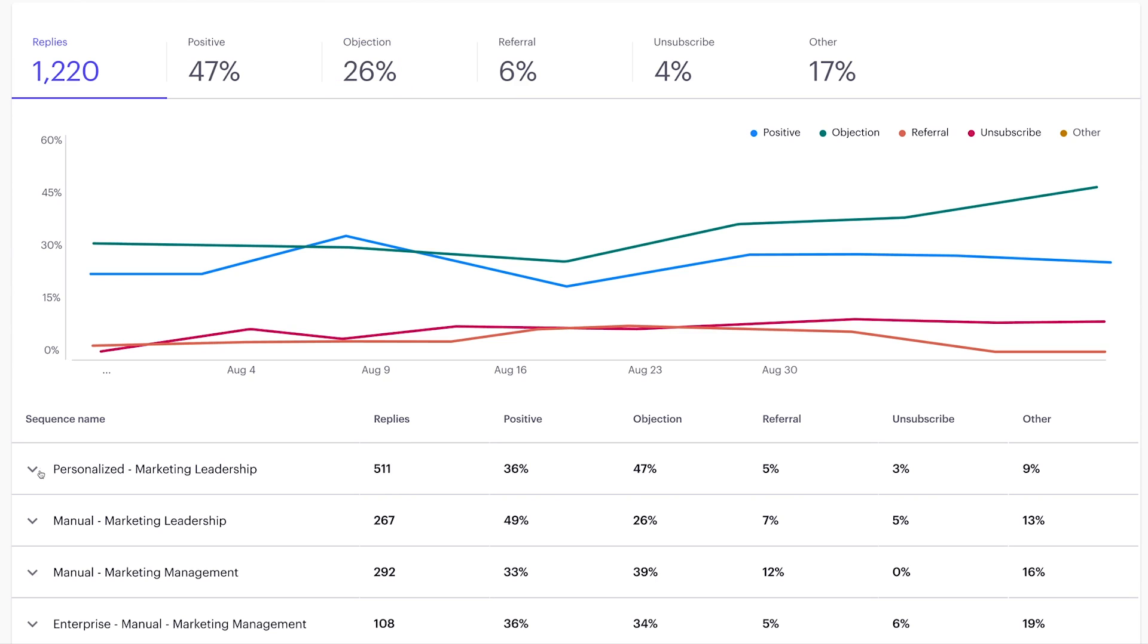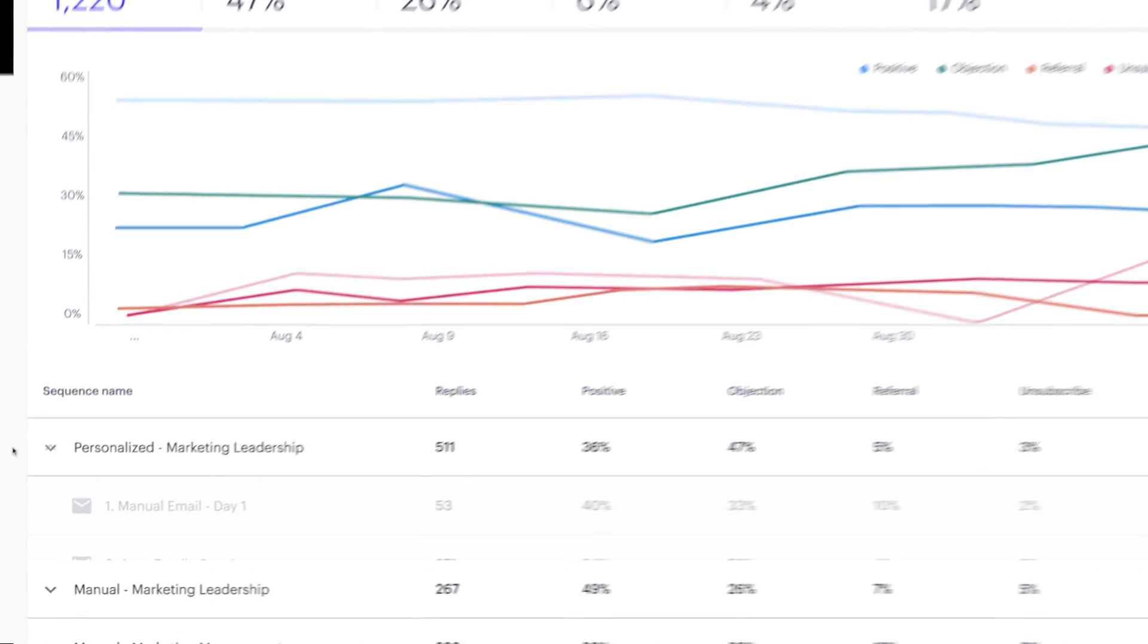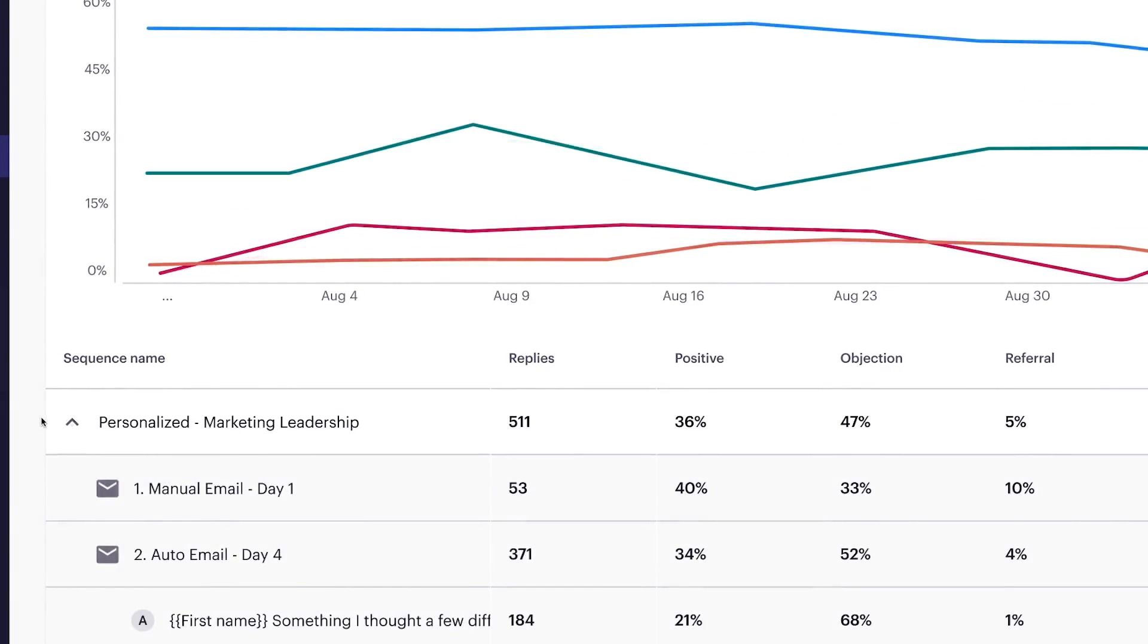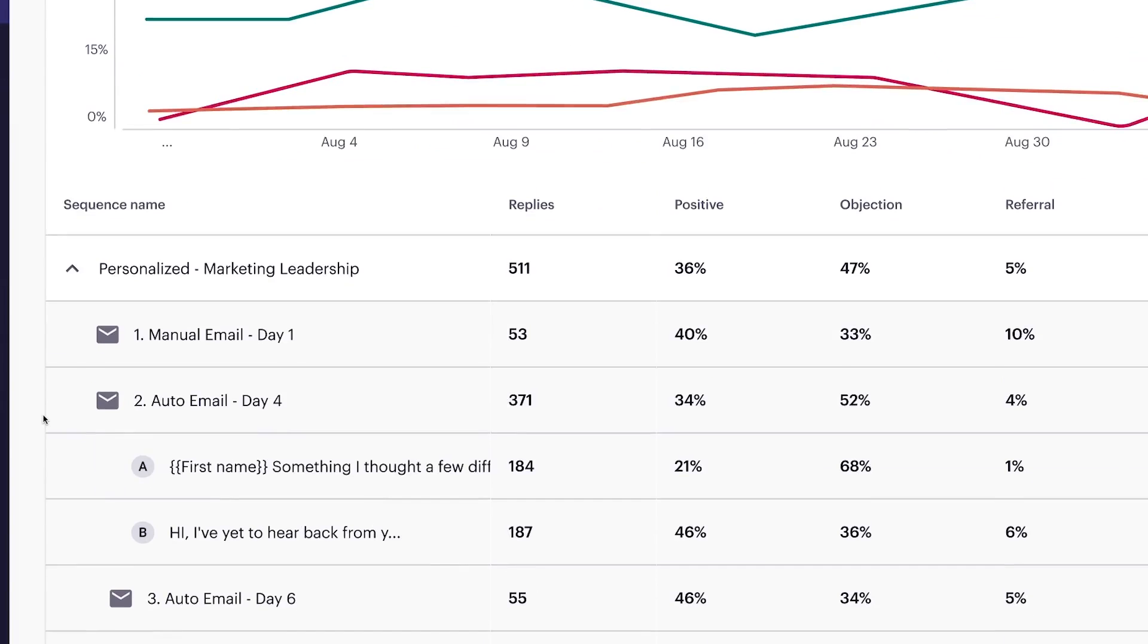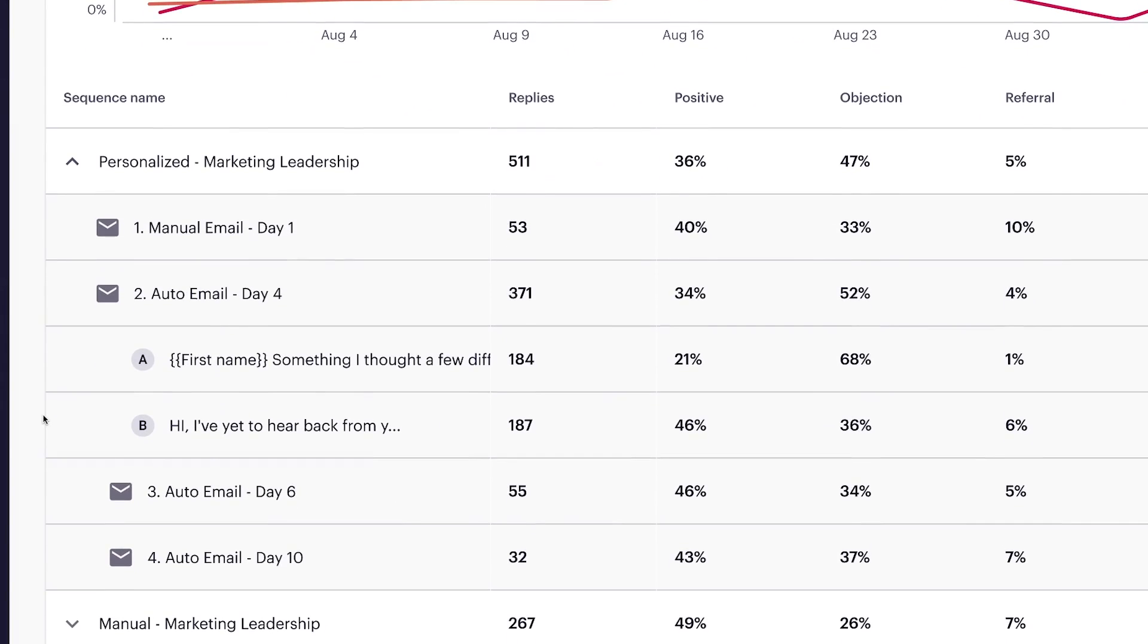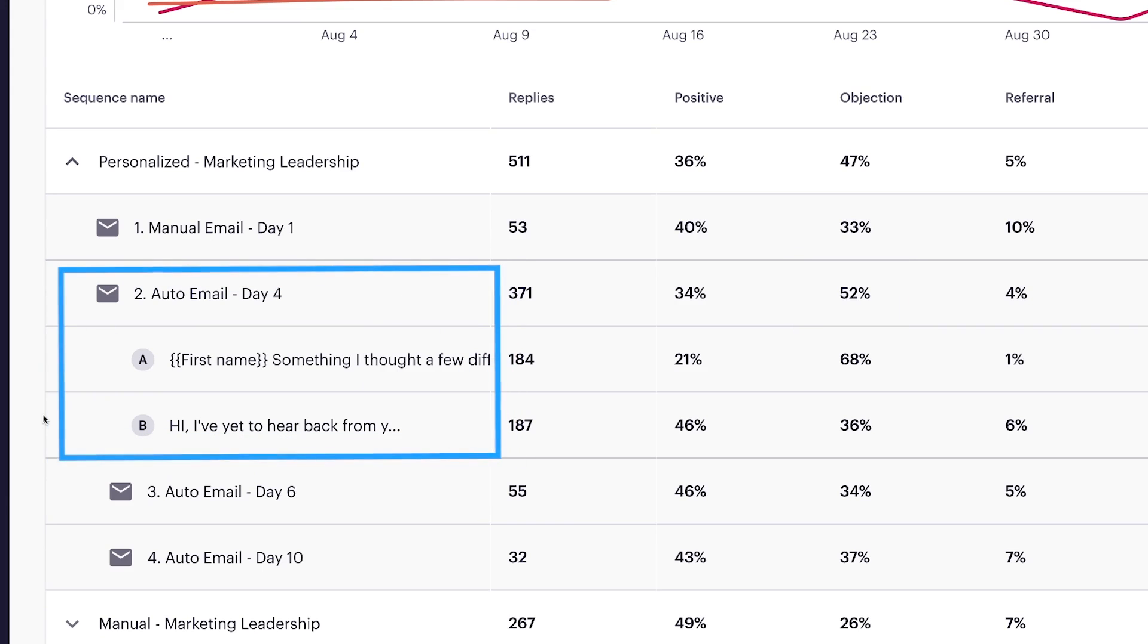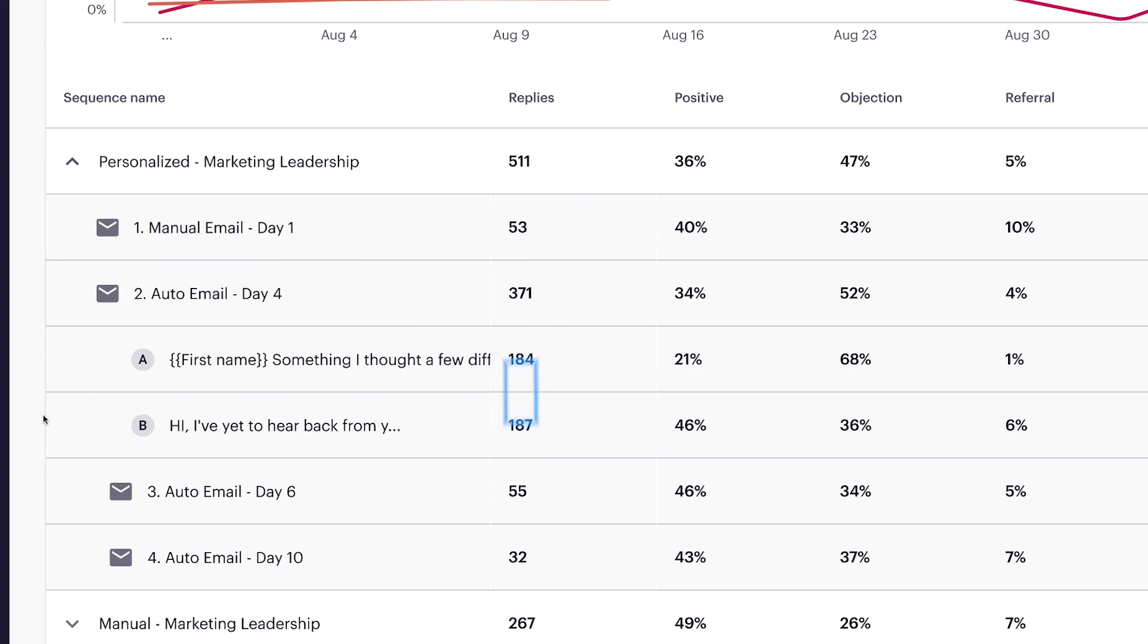As she analyzes the sequence, she finds step two is the biggest contributor to a high objection rate. It's an A-B test where she asked reps to personalize variant A with COVID-era relevant messaging and she pre-wrote variant B. If we only looked at reply rates, we'd see a similar volume of responses and we'd likely continue the A-B test, even though deeper engagement metrics showed the high-touch personalization isn't working.